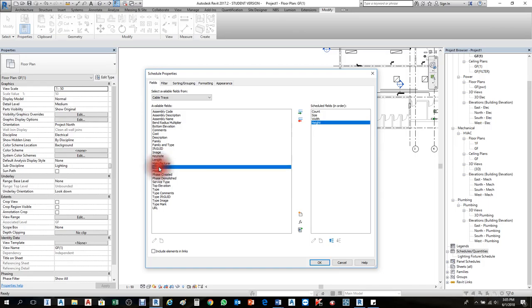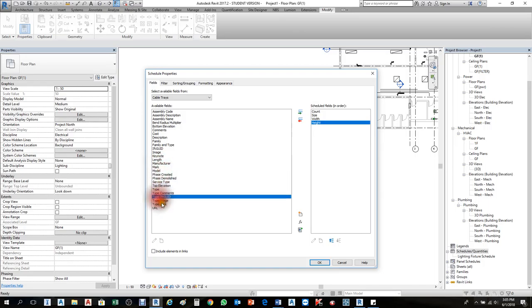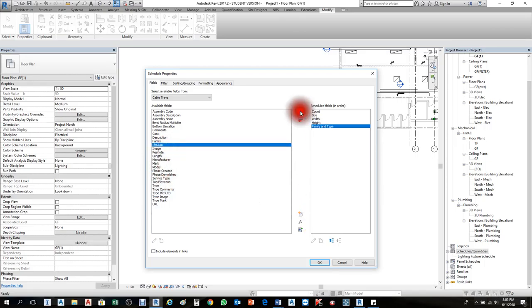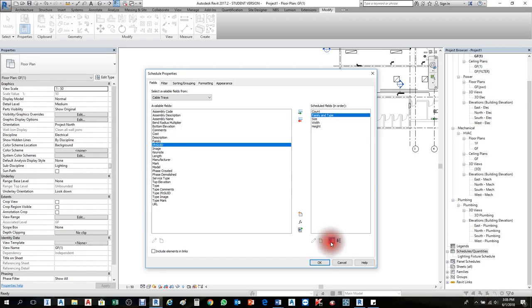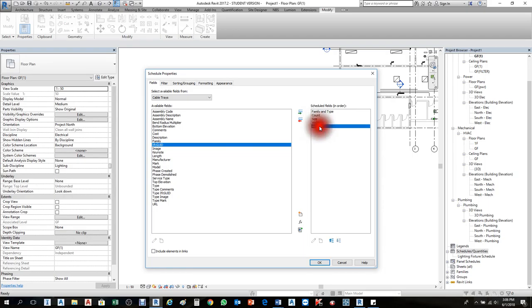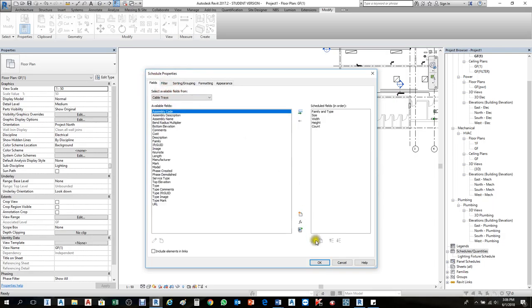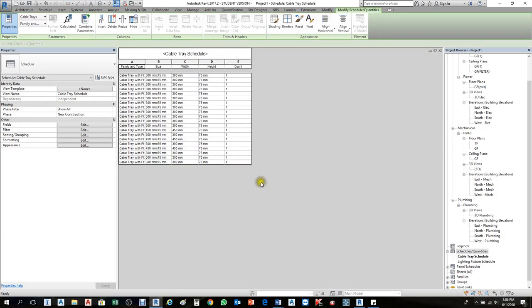Name is important — we have Family and Type here. I'll use Family and Type to organize. Select it and use the up arrow to move the parameter up. So the order will be: Family and Type, then Size, Width, Height, and Count last. Press OK — the filter, sort, and formatting will come later.